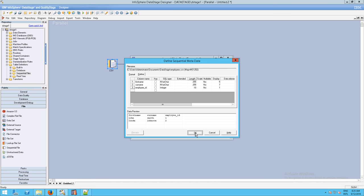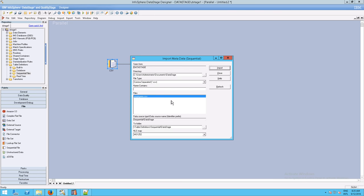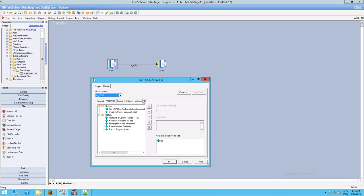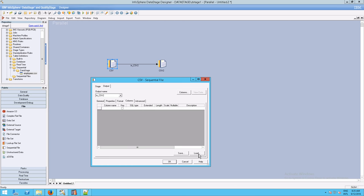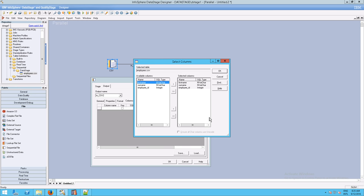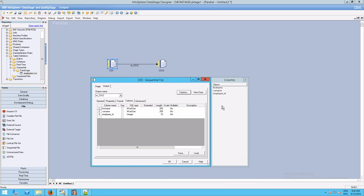Integer of 10 is fine, so click OK. That saves the table definition into DataStage. You'll now see it listed under Sequential Files. Now go to CSV, go to Columns, and instead of typing everything in, click Load, go down to Table Definitions, go down to Sequential, select the definition, and click OK. Select all columns and click OK.